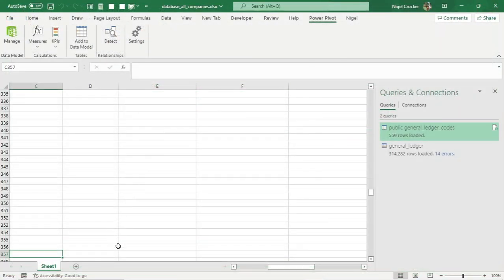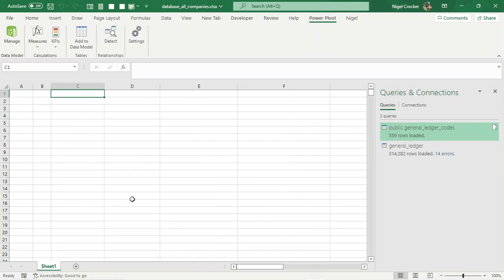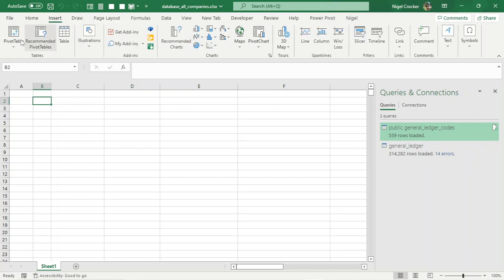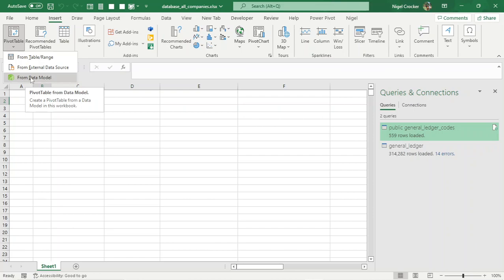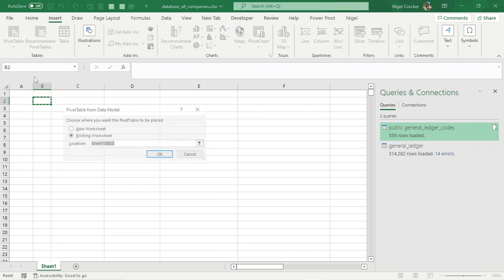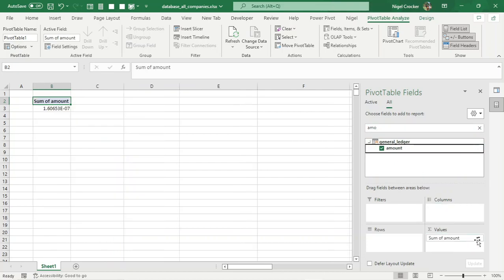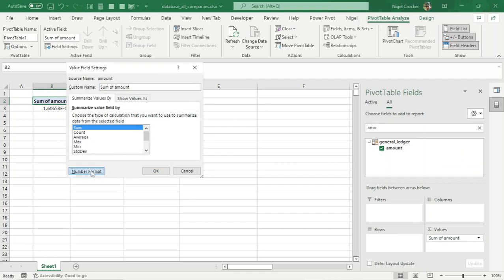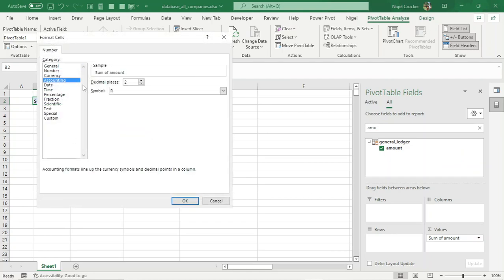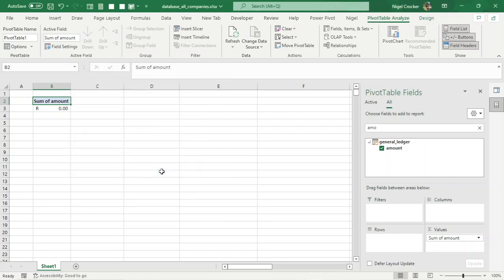Let's create the report. Select cell B1, then Insert, PivotTable from our data model. Choose Existing Worksheet and click OK. Let's load the amount field — drag it down, go to Value Field Settings, Number Format, and make it accounting currency. Click OK. We can see our general ledger balance, and because the total is null we know we're on the right track — our accounts balance.